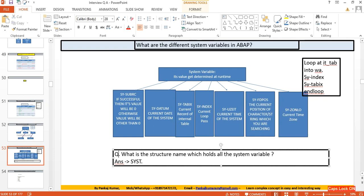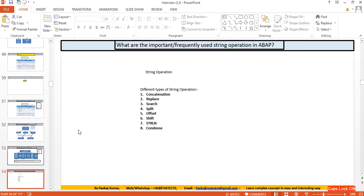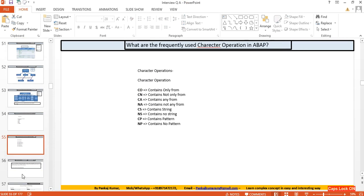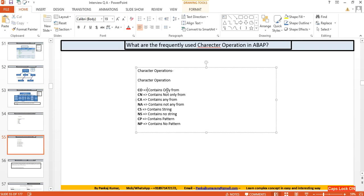One important question: what is the structure name that holds all system variables? The answer is the SYST structure — S-Y-S-T. Now, what are the important and frequently used string operations in ABAP? They are: CONCATENATE, REPLACE, SEARCH, SPLIT, OFFSET, SHIFT, string length, and CONDENSE.